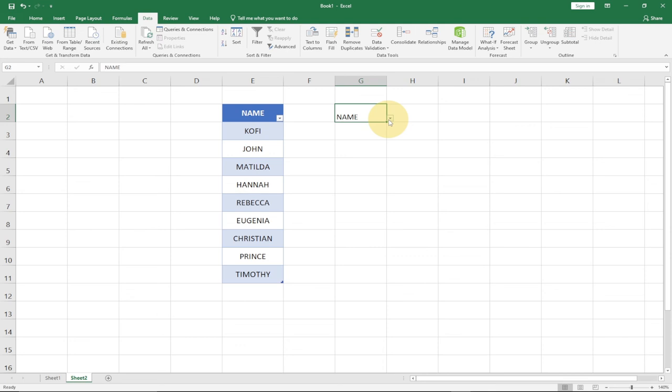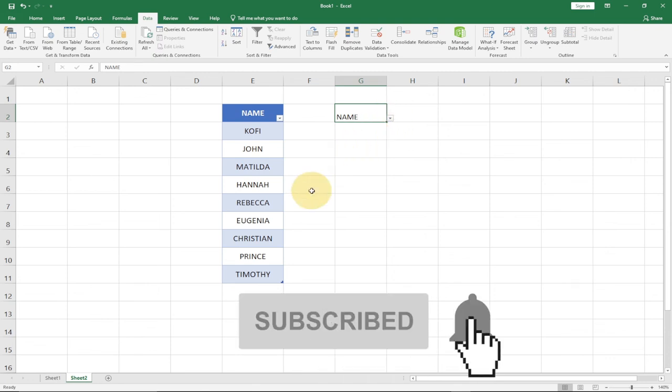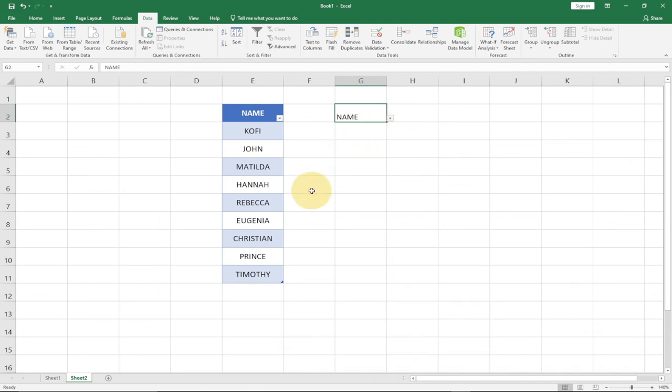In this short tutorial, this is how to create a drop down list that is automatically updated anytime you add a value to the source data. Remember to subscribe and turn on the notification bell so you don't miss any upcoming tutorials. Stay safe, keep visiting my channel, and share this video with friends.